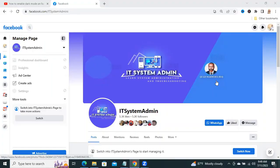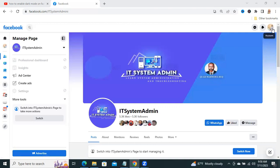It is a very easy process to enable dark mode on Facebook from desktop. Just click on your account icon.